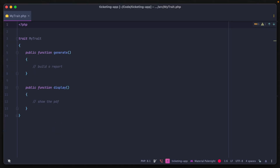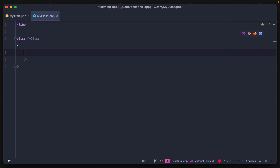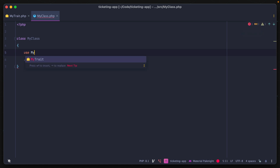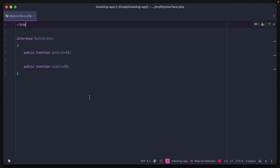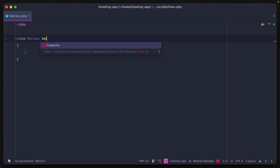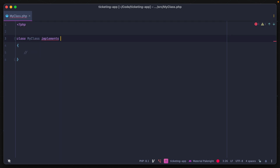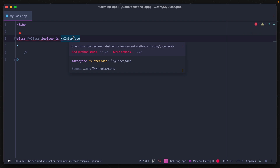A trait is a group of properties or functions for code reuse, and multiple can be added to a single class using the use keyword. An interface is a set of method signatures to enforce particular implementations in the class they're added to, which is really good for adding structure and standardization.